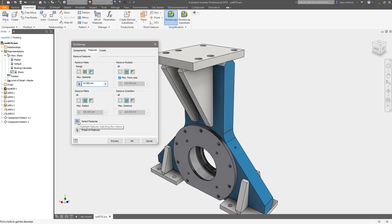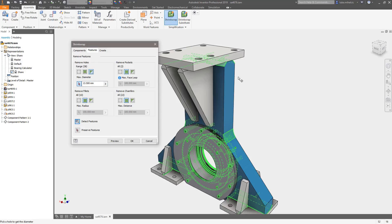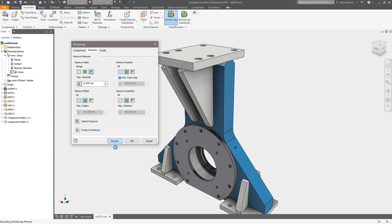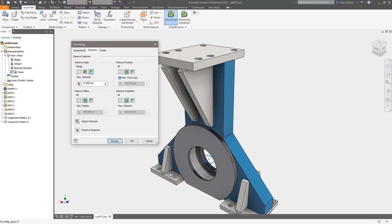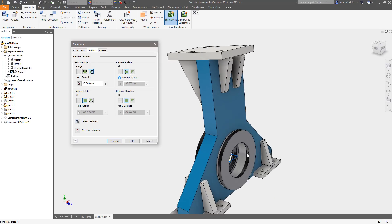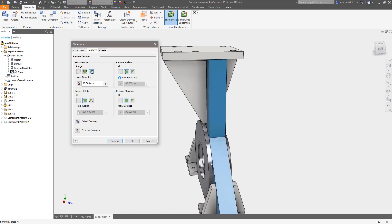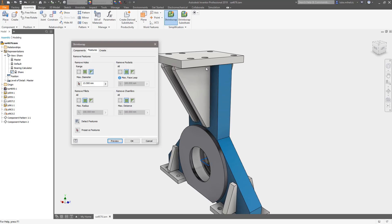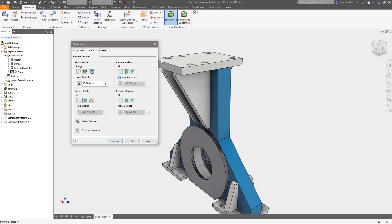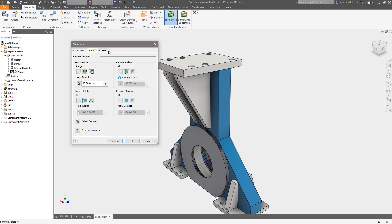If I hit detect features now you'll see it leaves those holes there. My pass-through hole is also there. I can do a quick preview if I want it as well to see what this is going to look like just to make sure. When I hit the preview you'll see that all those fillets and chamfers are gone, all those holes and the patterns are gone, and basically I have exactly what I want.